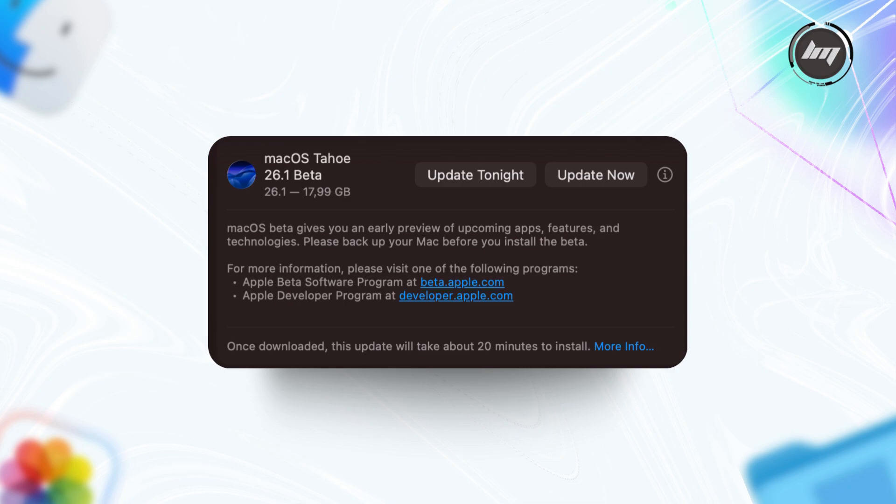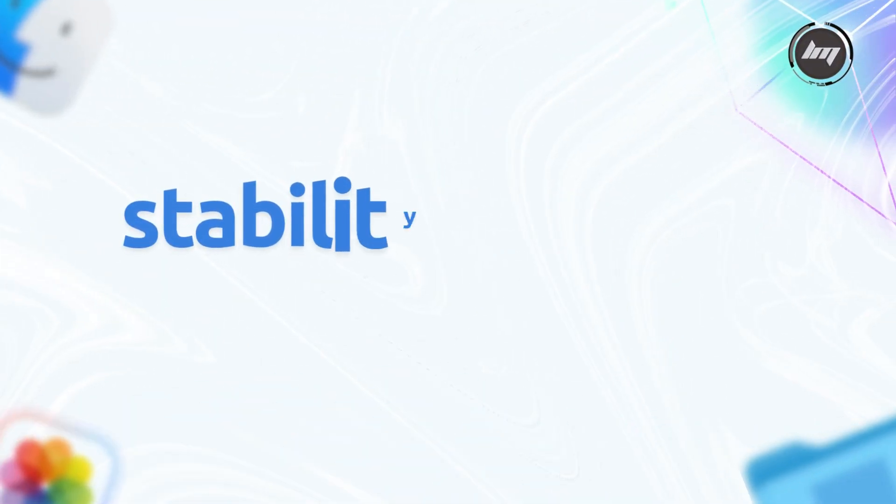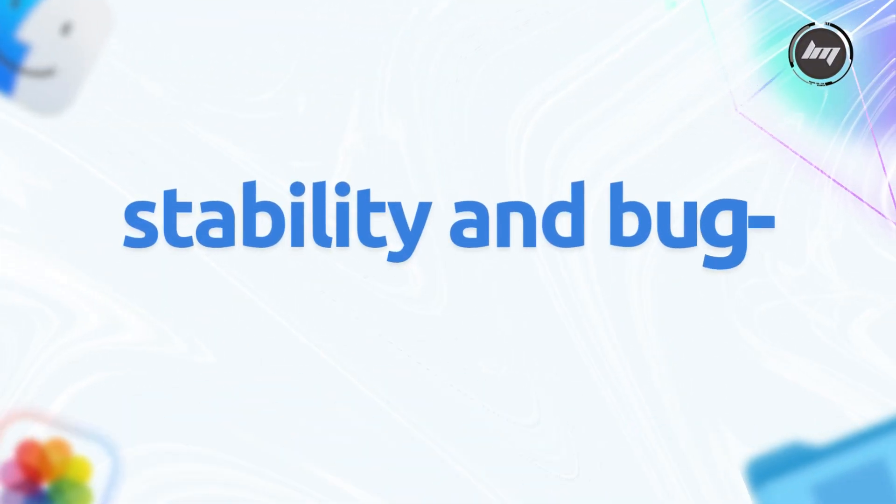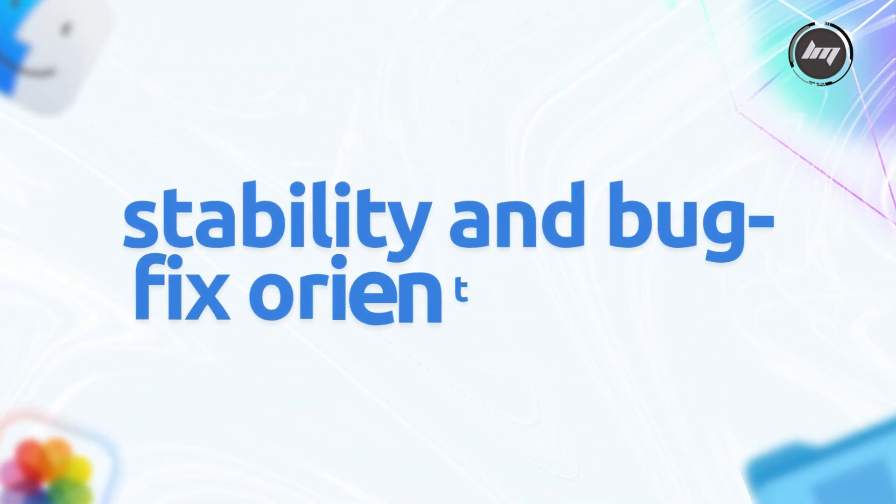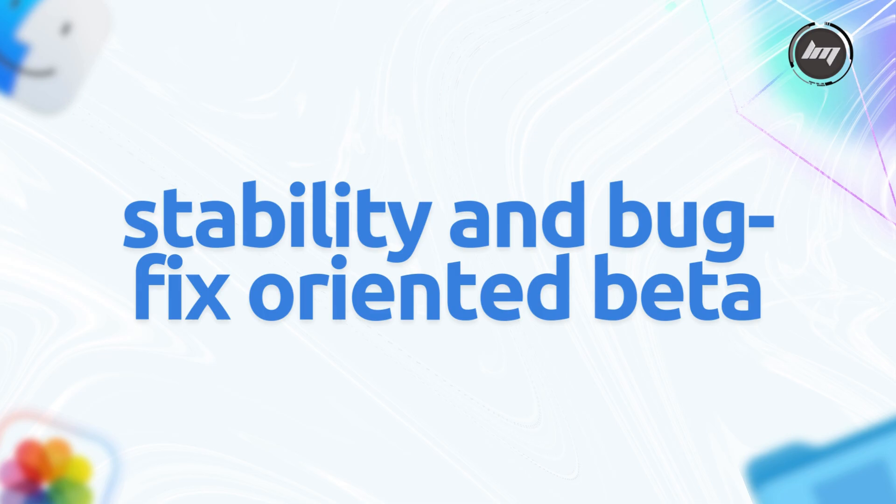This is the first point update for Tahoe, primarily focused on refining the initial release rather than introducing major new features. Official sources describe it as a stability and bug-fix-oriented beta, targeting low-hanging fruit issues like performance hiccups and UI glitches reported in 26.0.